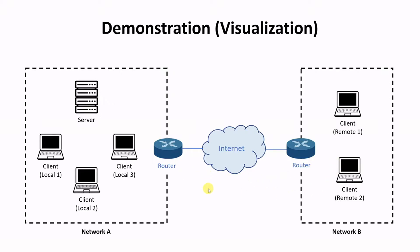For clarity's sake, we'll name the clients local 1, 2, 3, and remote 1, 2, based on where they're located with respect to the server.